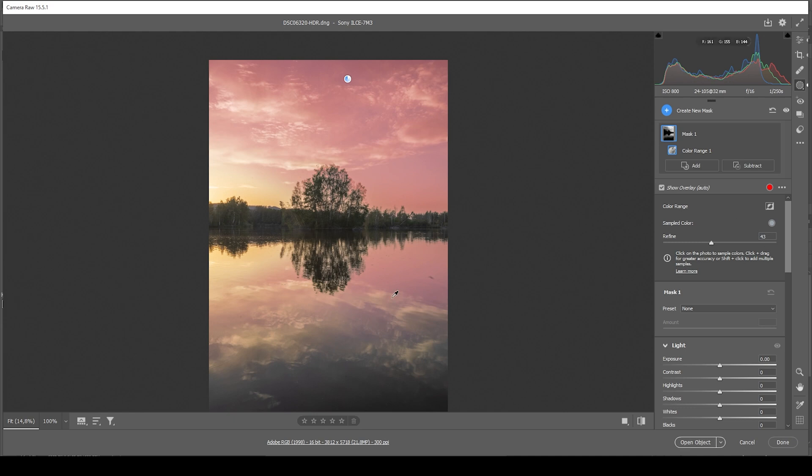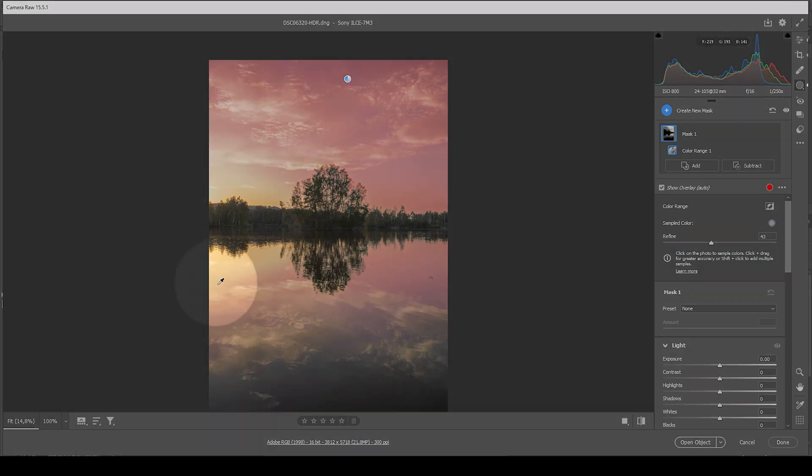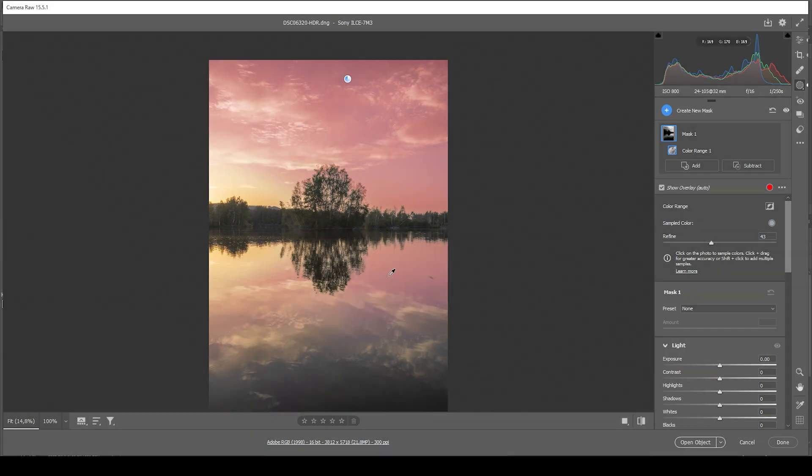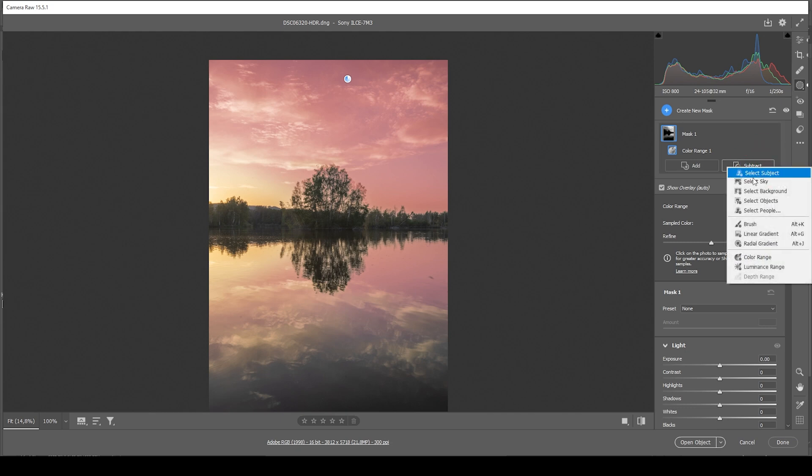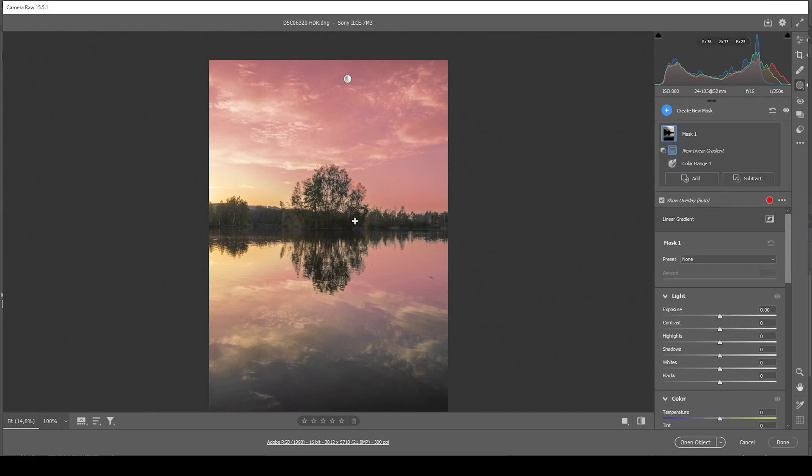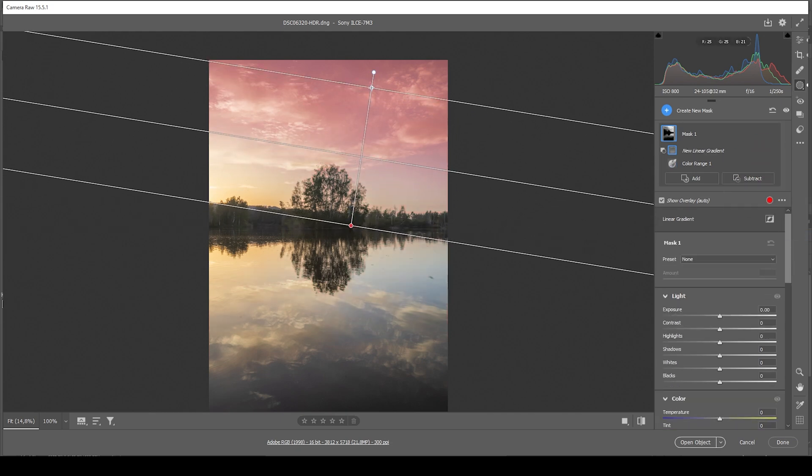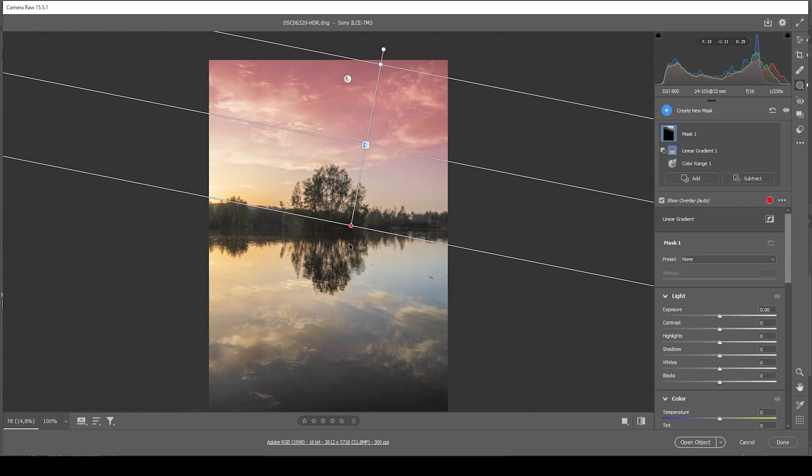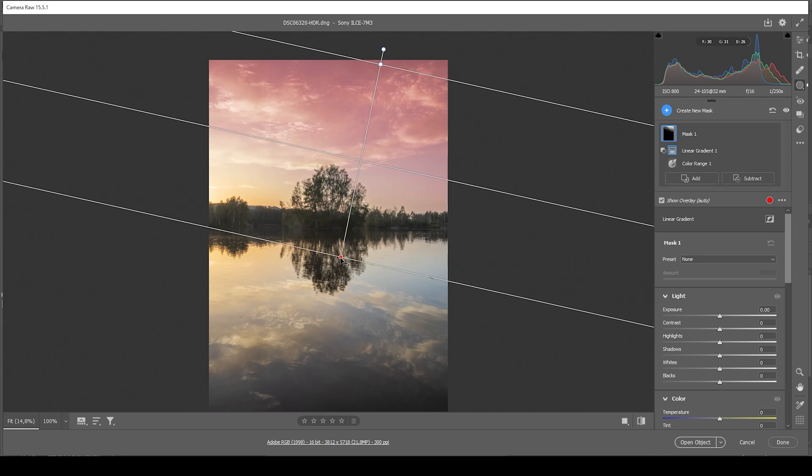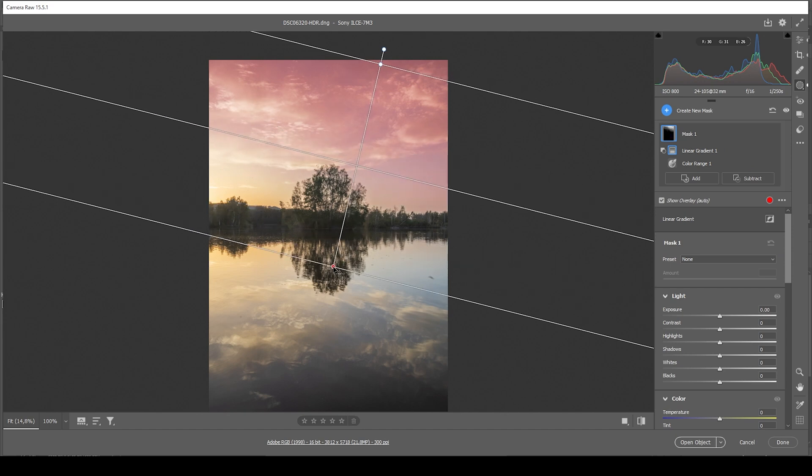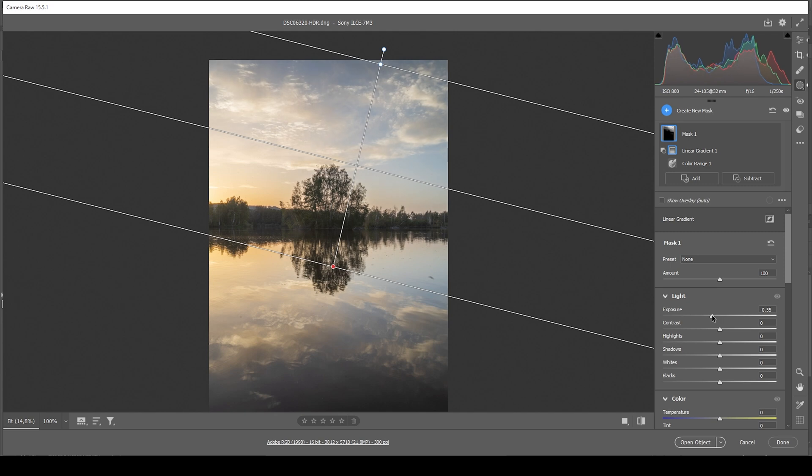At the moment, you can see there's a bit of foreground selected as well. So let's say subtract and choose a linear gradient and just create one like this for the upper right corner of the image. Then all we need to do is bring down the exposure and add some very good looking contrast this way.